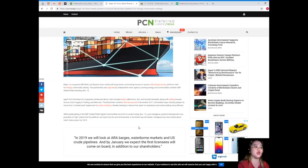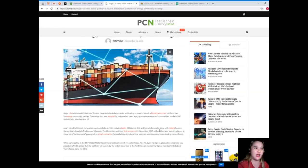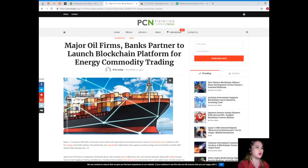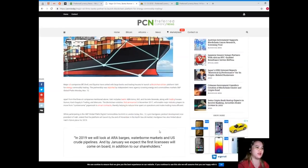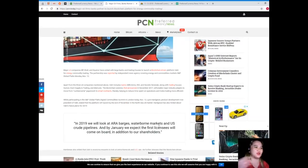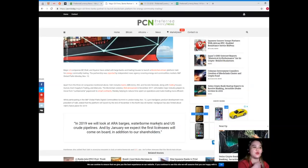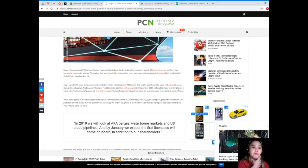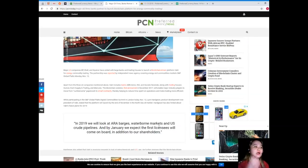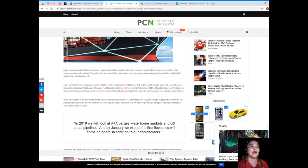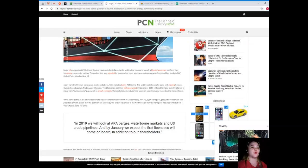The blockchain solution, first announced in November 2017, will enable major industry players to move from cumbersome paperwork to smart contracts, thereby helping to reduce the time spent on operations and make trading more efficient.